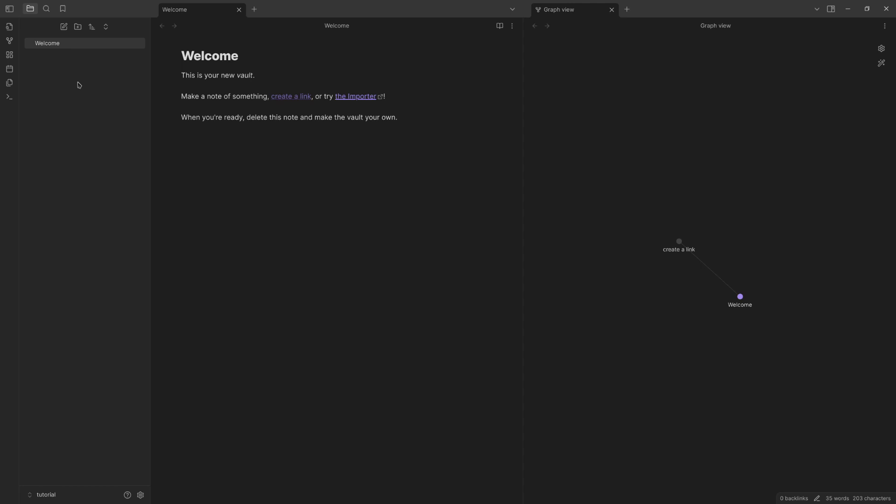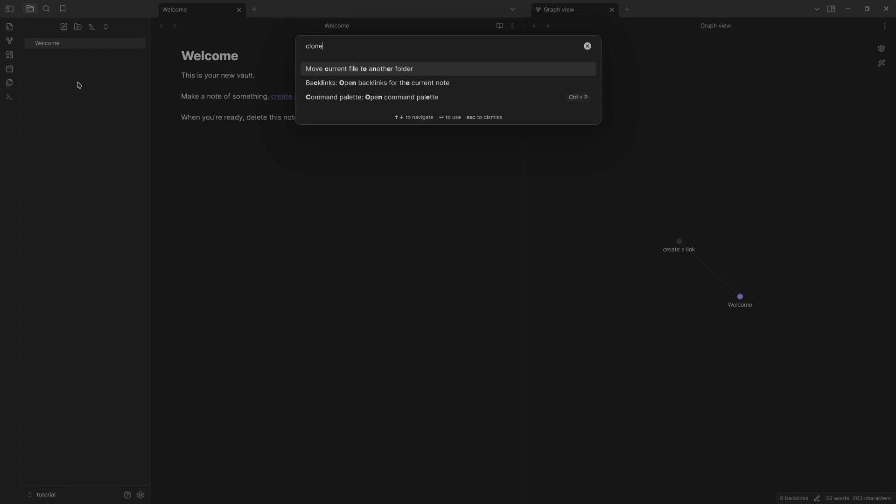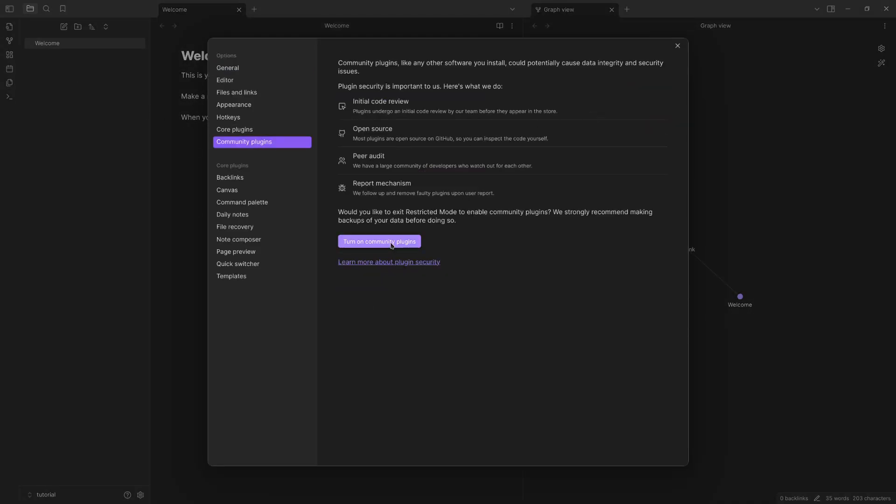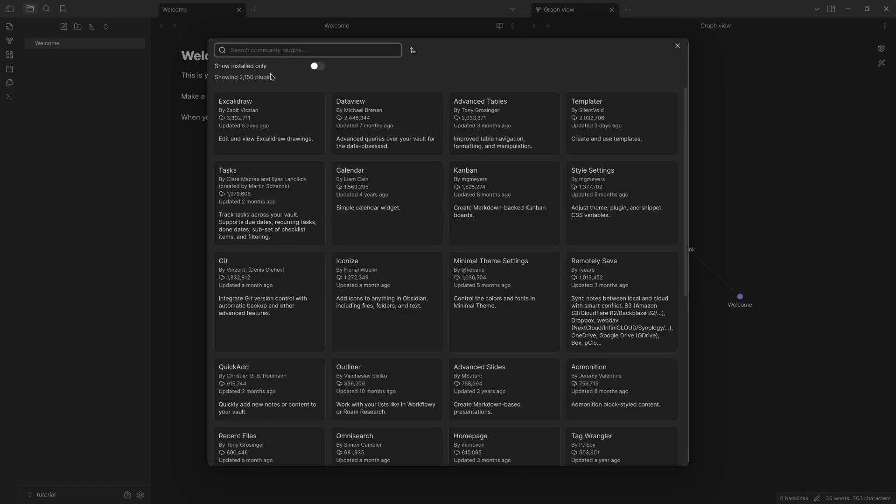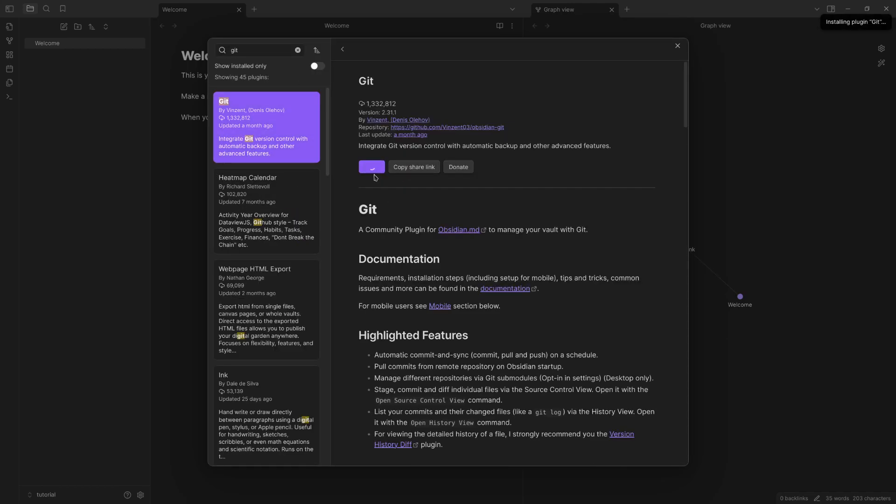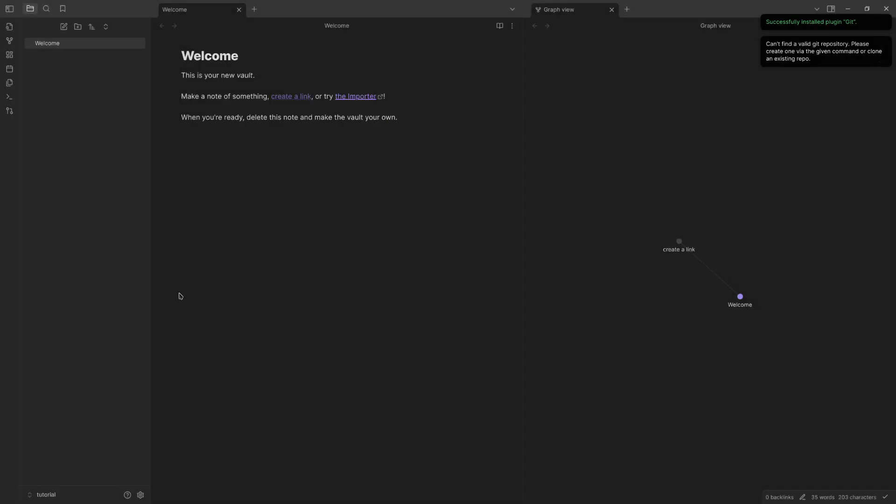Then you're going to want to press Control P. Well, first you need to get the plugin. Get the Git plugin. It's called Git here. Install it. It's by Vincent. Enable. Boom.